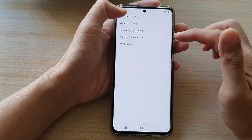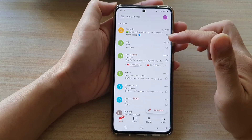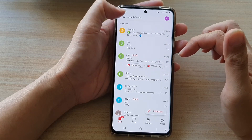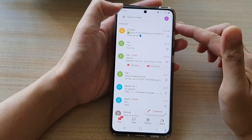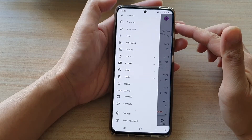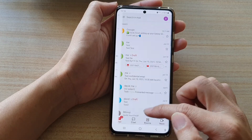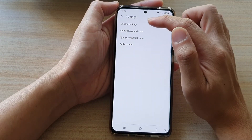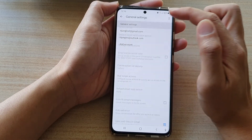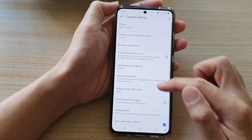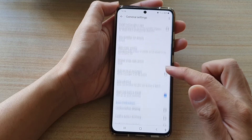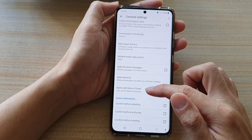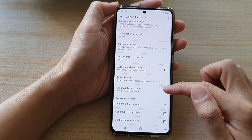In Gmail, go back to the inbox and tap on the menu key at the top. In here, tap on settings and then tap on general settings. Then go down to the bottom and tap on open web links in Gmail.